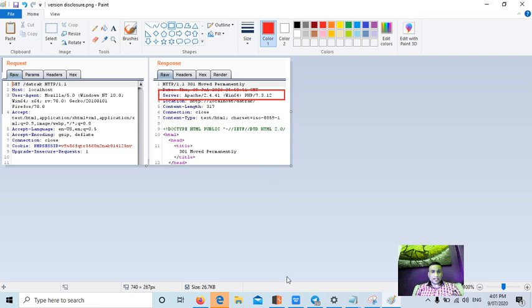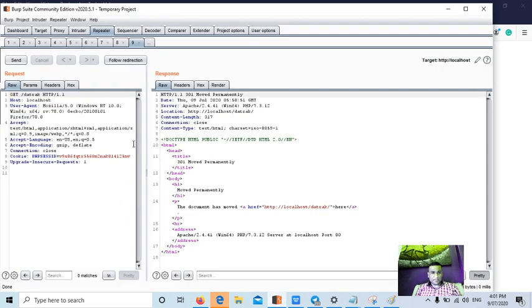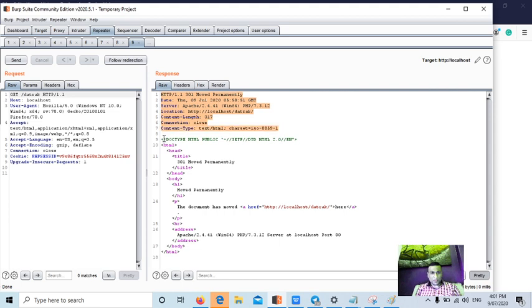The second way is from the headers, right? This part is called as headers from the top and below to that it is an HTTP response.